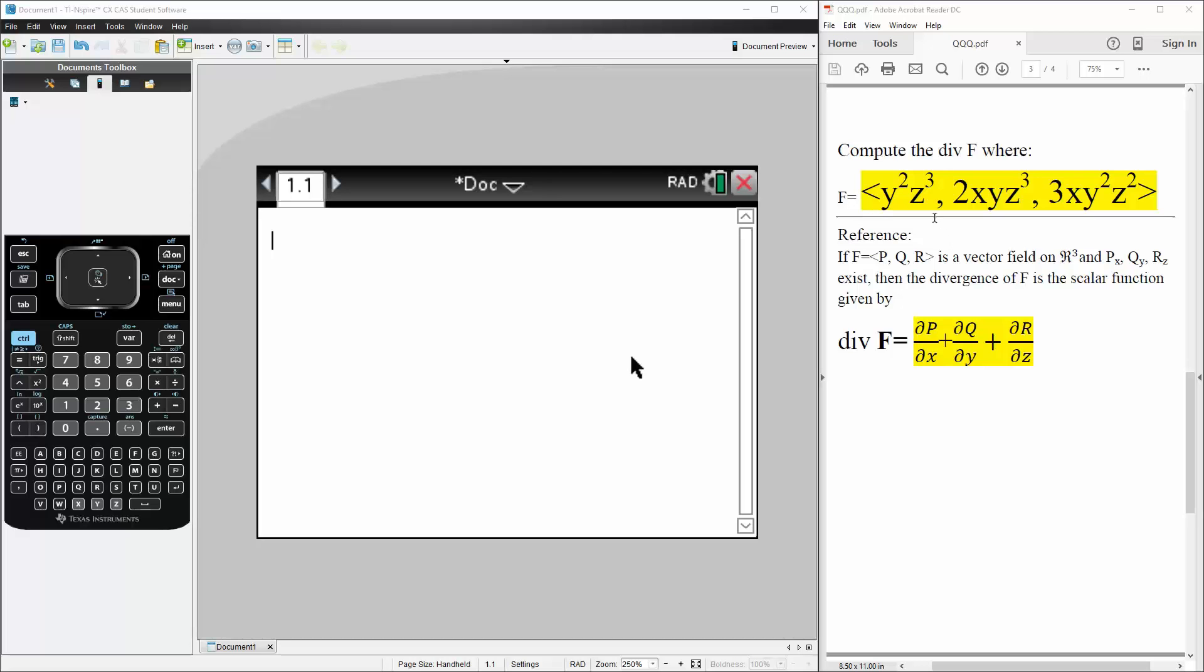Okay, in this problem we want to compute the divergence of F where F is defined as the vector y squared times z cubed, 2xyz cubed, 3xy squared times z squared.